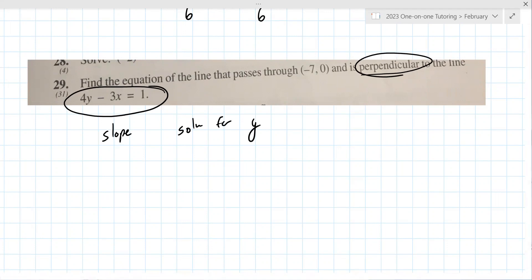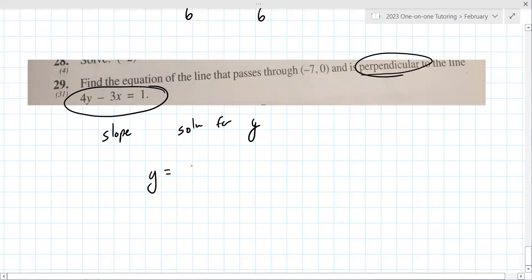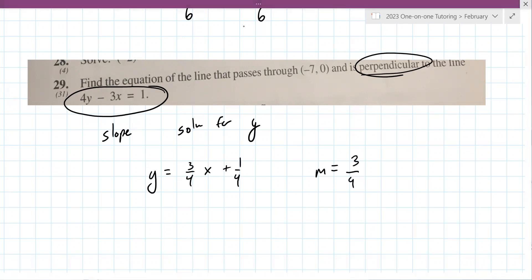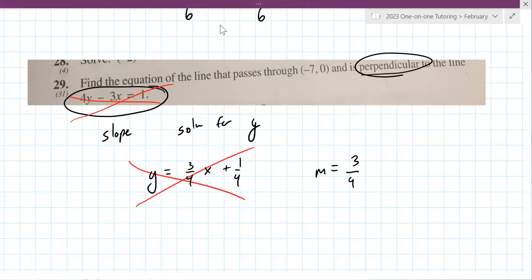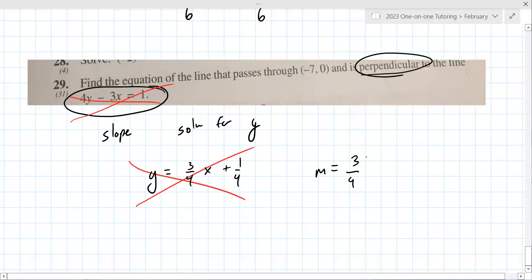Y equals (3/4)X + (1/4). The slope of this equation is 3/4. Now you're completely done with that equation — cross it out. You've extracted the thing you care about. If we needed this slope, that's for parallel. For perpendicular, you need the opposite reciprocal, which is also called flip and negate.